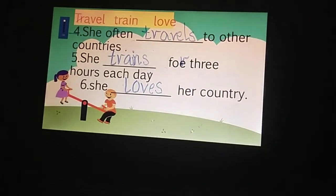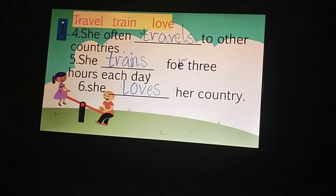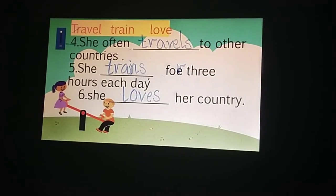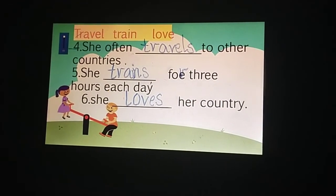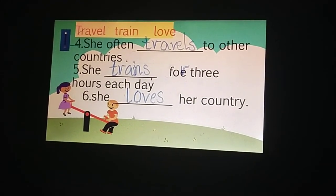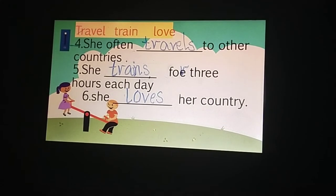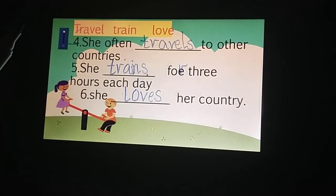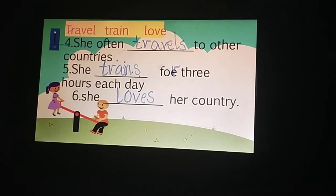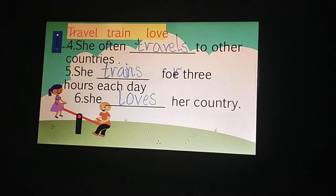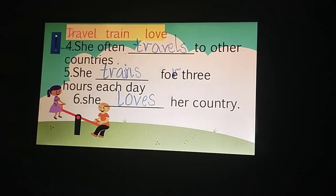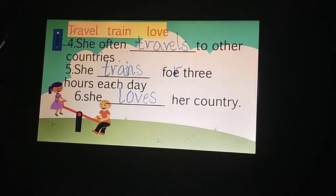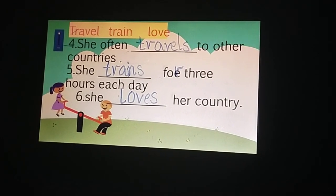So that was all about Simple Present. آپ نے learn کرنا ہے کہ subject اور verb کا agreement کیا ہوتا ہے، اور verb کے ساتھ s اور es کیسے add کرنا ہے۔ So keep practicing this and solve your exercise in your book, and good luck!